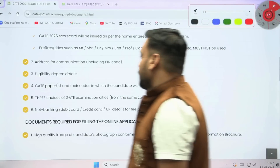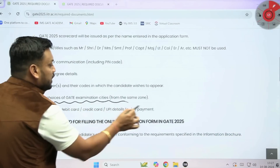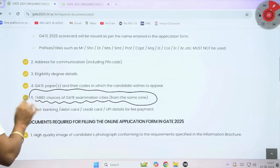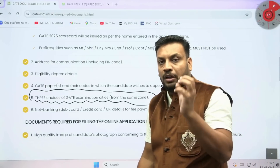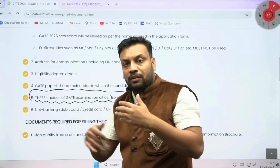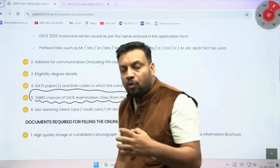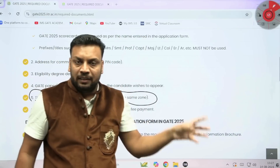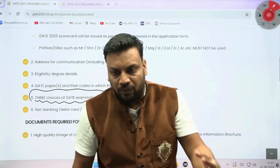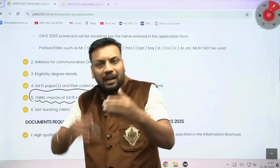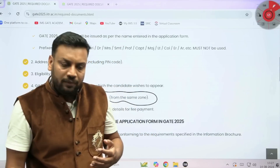The fifth point is three choices of GATE examination cities from the same zone — this is very important. In whichever zone you are filling the GATE form, IIT Roorkee will provide you three choices. For example, if you are in the western region, your first choice could be Ahmedabad, second choice Vadodara, and so on — select cities near to where you are living.